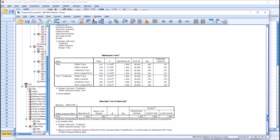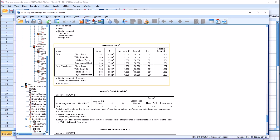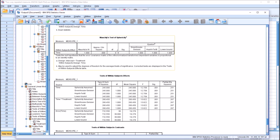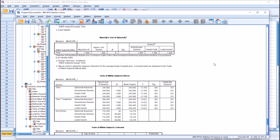Moving down the output, I'm going to skip past multivariate tests and move to Mauchly's test of sphericity. We don't have a p-value here — this test will not run when you have only two levels of the within-subjects factor, which in this case we do: pretest and post-test. If we had more than two levels of the within-subjects factor, we would have a p-value for Mauchly's test. To meet the assumption of sphericity, we're looking for a p-value greater than .05.